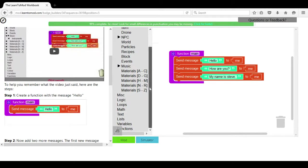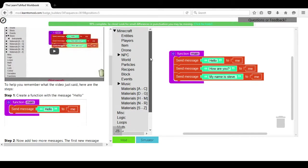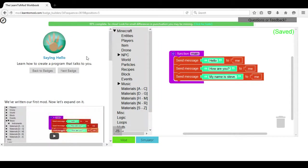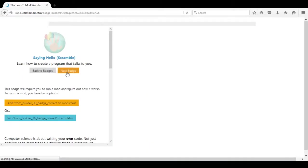So each lesson is self-explanatory. And once you have completed the lesson, you move on to the next badge.